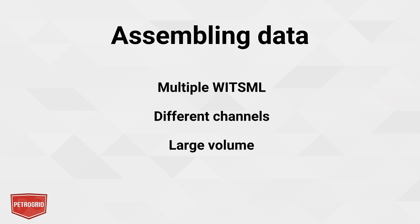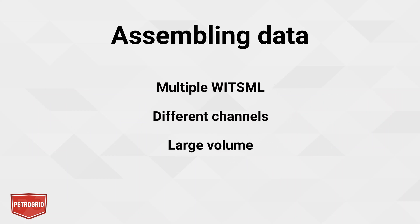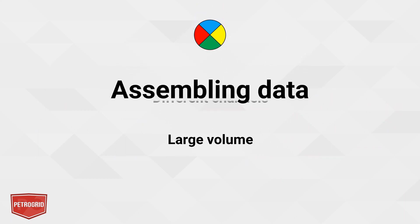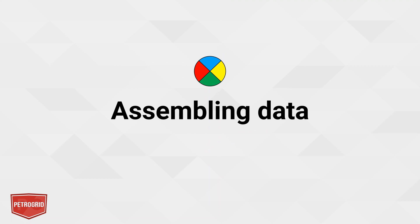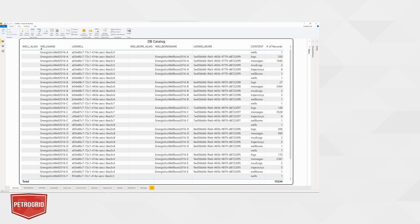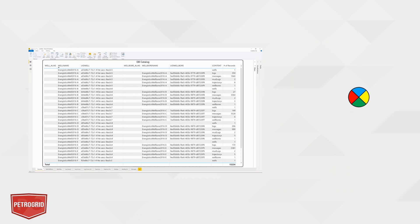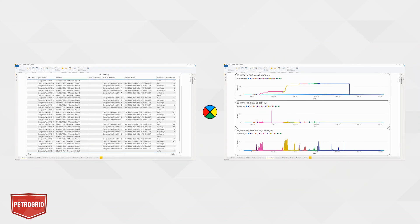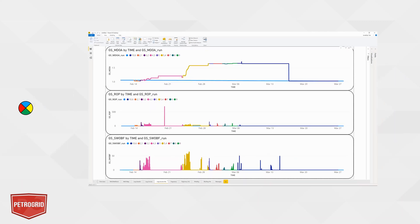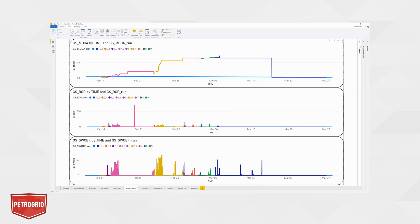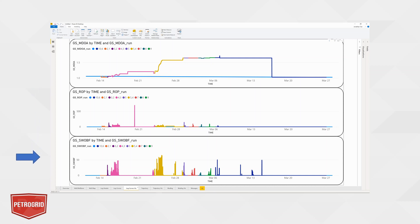In this video, we will illustrate how to overcome all of these challenges simultaneously with a simple example. We'll start with the catalog we created in our last video, which I've linked in the description below, and end with a log display of multiple runs ready for analysis. We will be using three drilling parameters: mud weight out, rate of penetration, and weight on bit as our desired dataset.